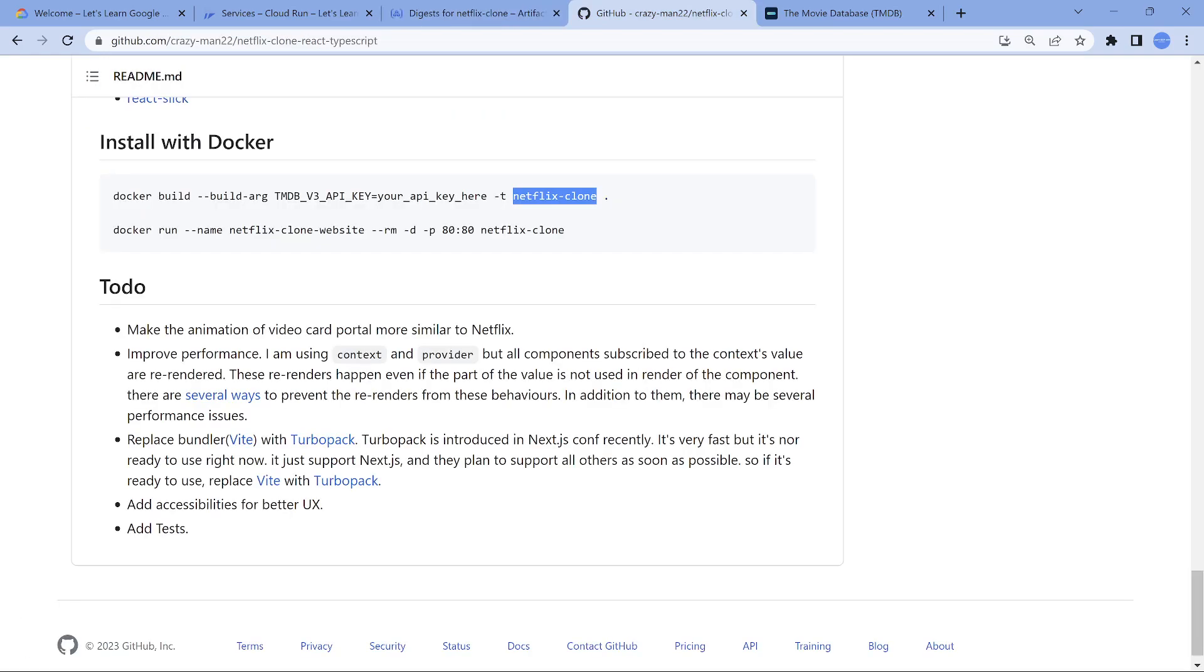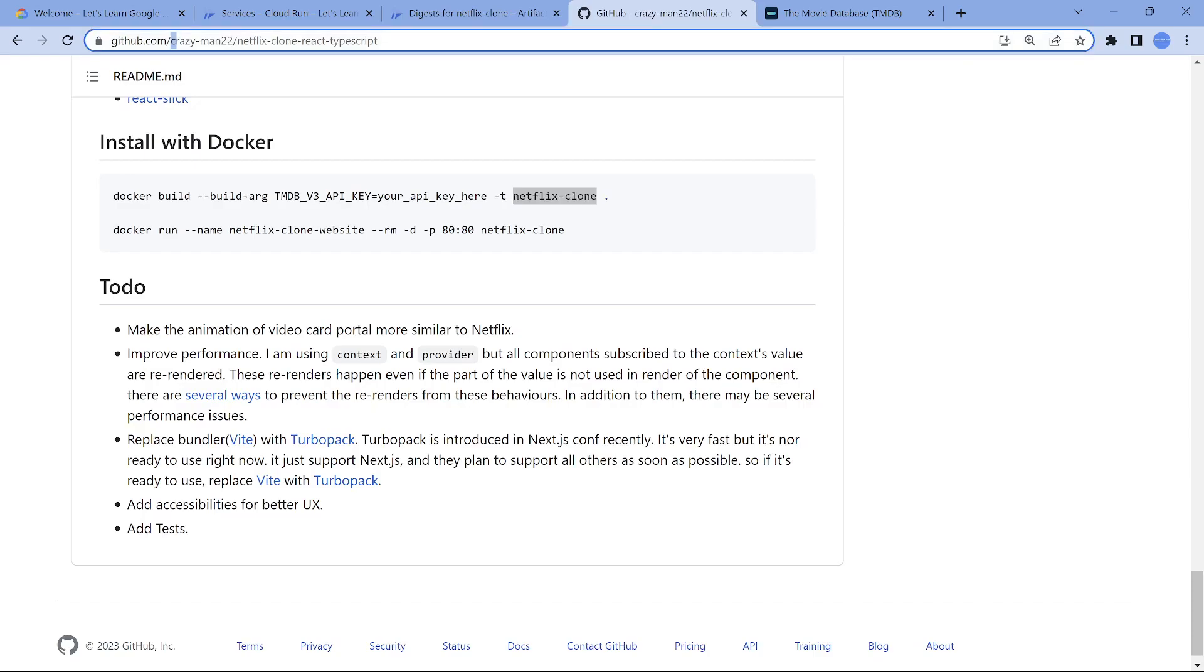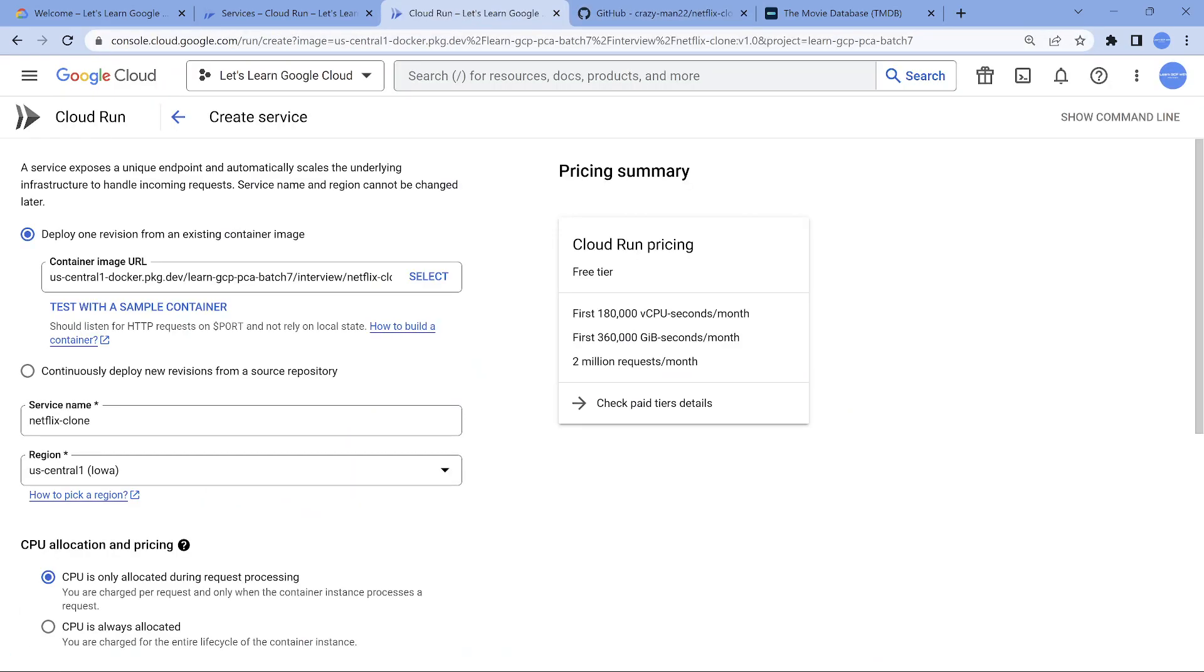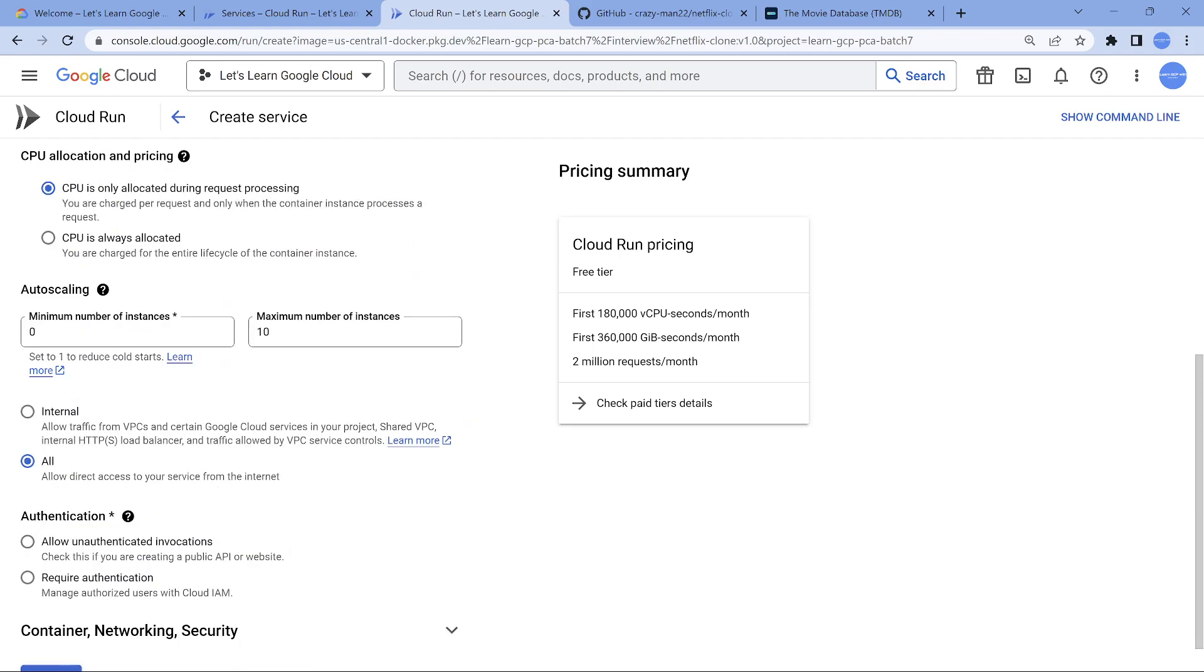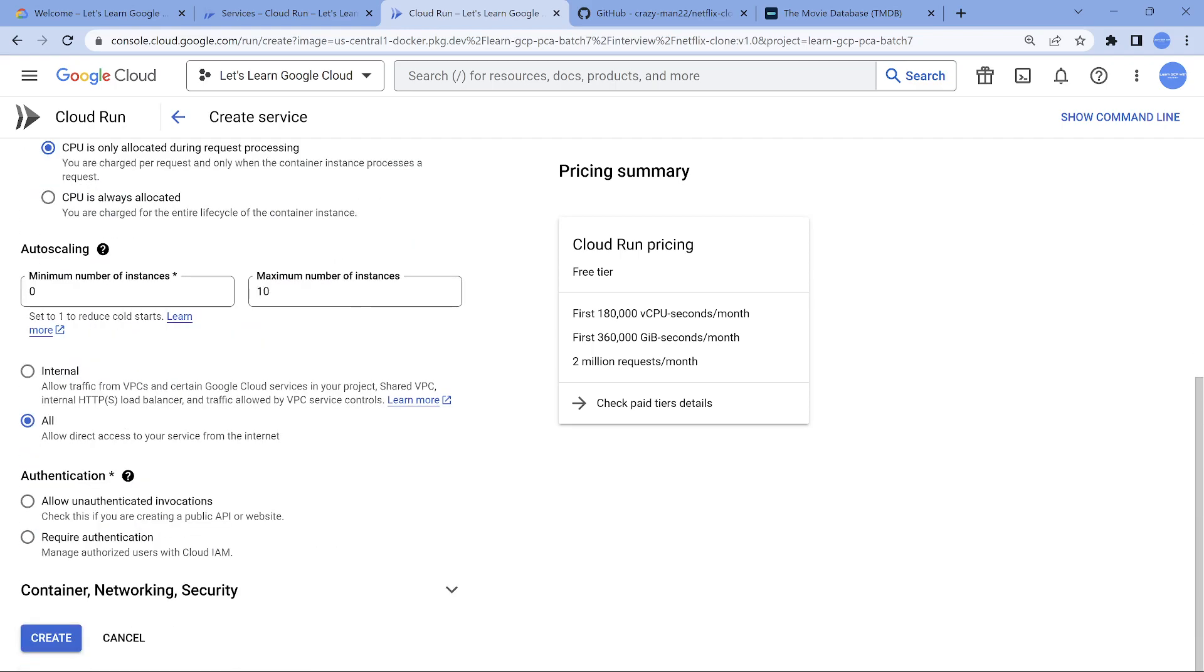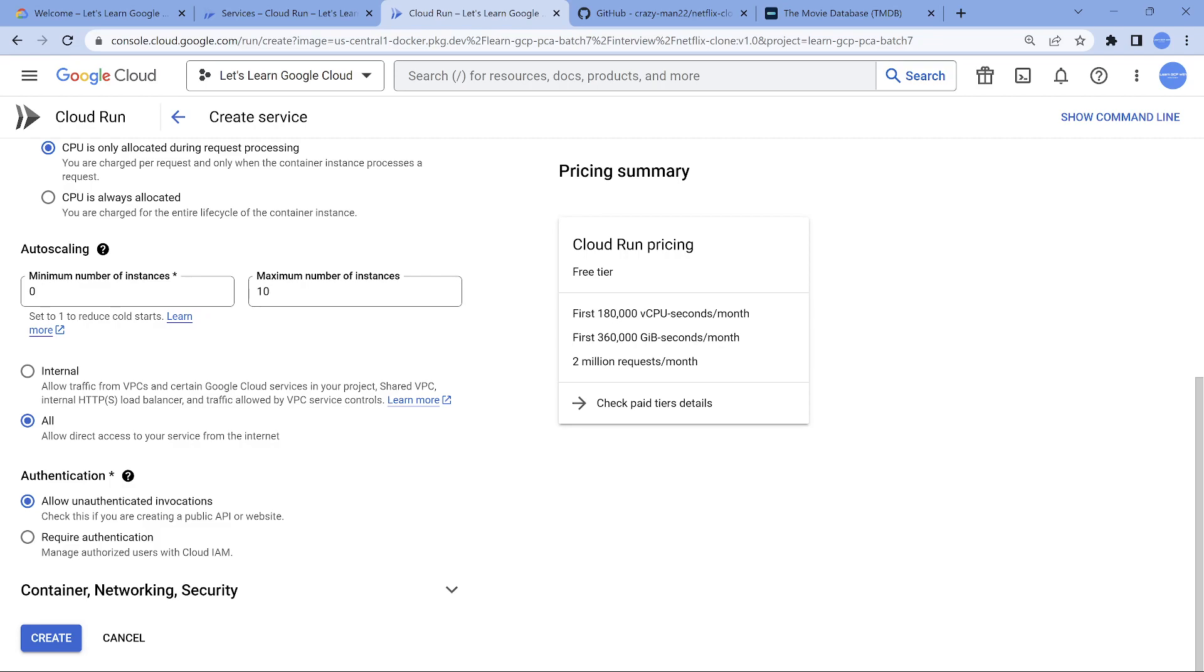We should be able to go ahead and deploy this on Cloud Run. There's nothing currently. Just to give all the credits to this person, I'm going to create a service with the name Netflix clone crazyman2022. A couple of things we have to do in Cloud Run: make sure it is allow unauthenticated invocation so that everybody is going to access it. I'm also going to keep the URL of this Cloud Run in the description. If you want, you can look into it. I'm going to keep it for at least the next 30 days or so.